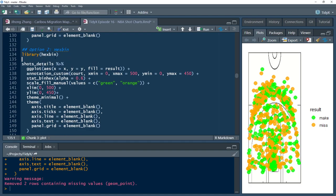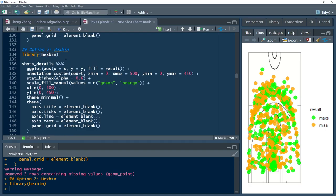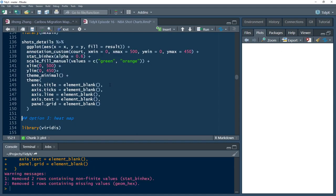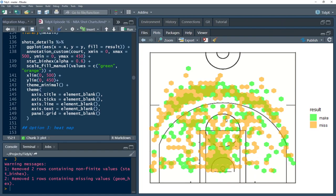Option two: instead of points, we use hex bins. Conceptually it's the same thing — I load the hexbin package which provides stat_bin_hex, and simply replace geom_point with stat_bin_hex. Everything else is copy-pasted. Now we get hex bins instead, aggregating different shots into bins. This generates much faster too, because instead of drawing 30 overlapping points in one location, it bins them into one hex.